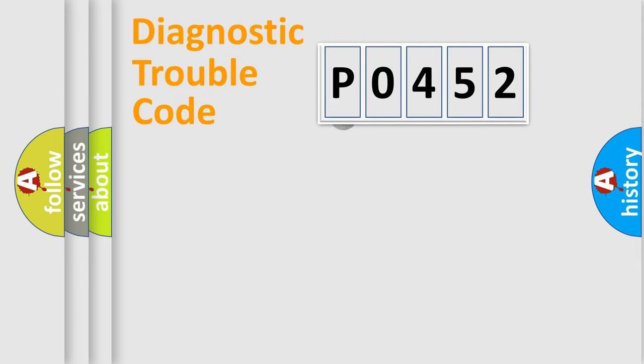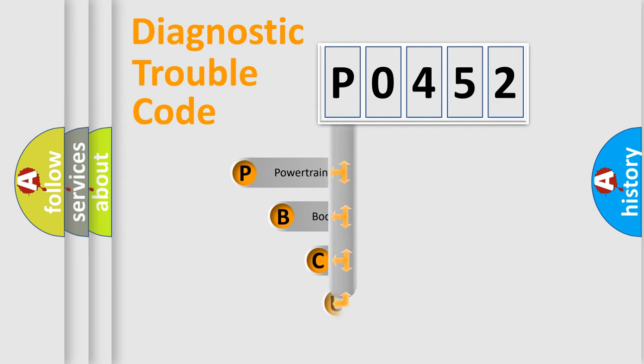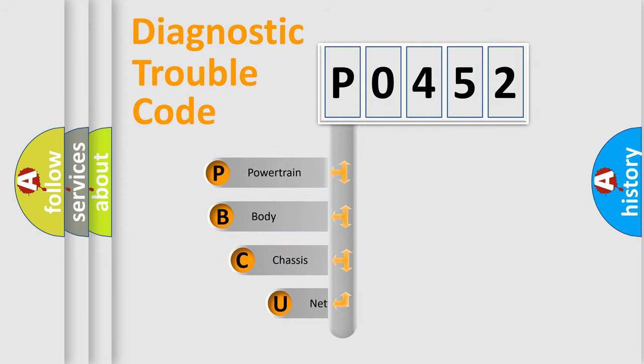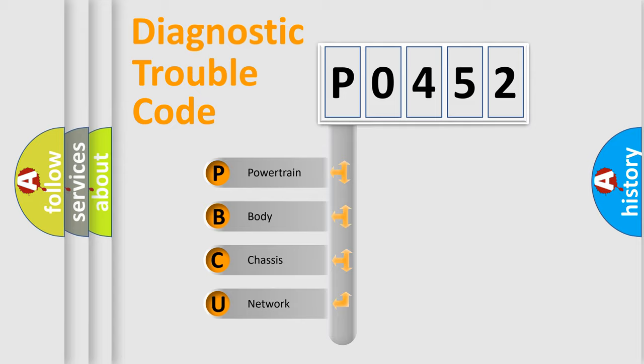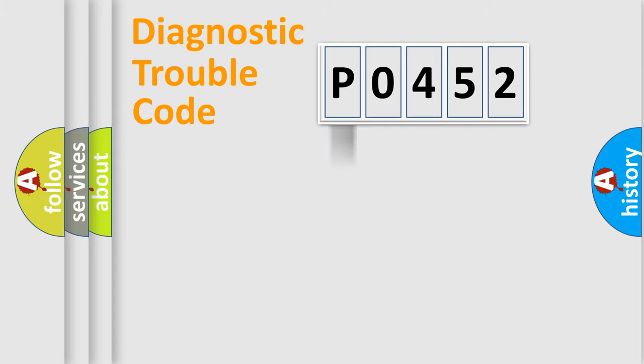First, let's look at the history of diagnostic fault code composition according to the OBD2 protocol. We divide the electric system of the automobile into four basic units: powertrain, body, chassis, and network.